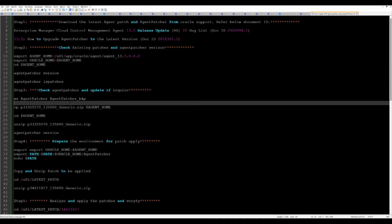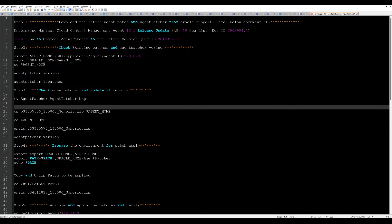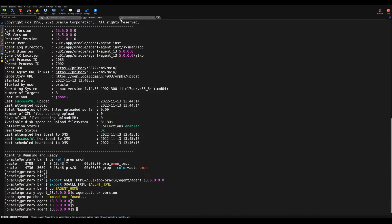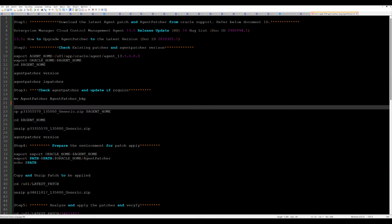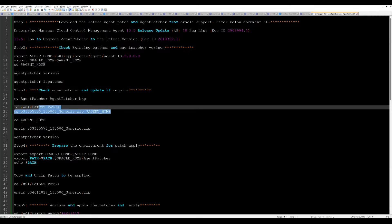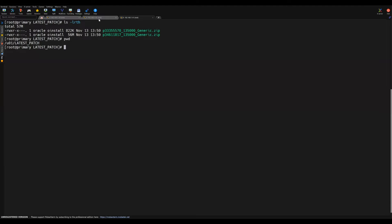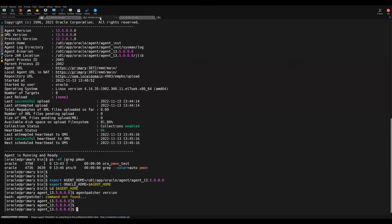The next step we need to do is we need to first go to that patch location. This is our patch location. I'll copy this location from here and then I'll do the CD command to this. After that, I need to copy these files to the agent patcher home.